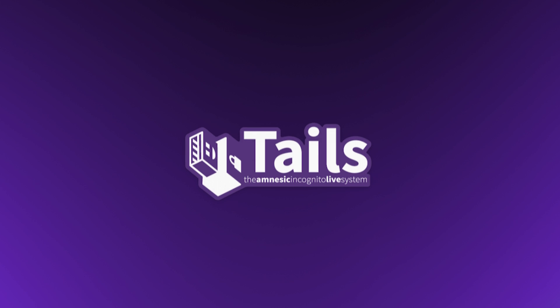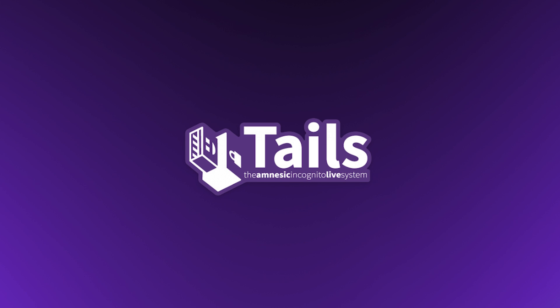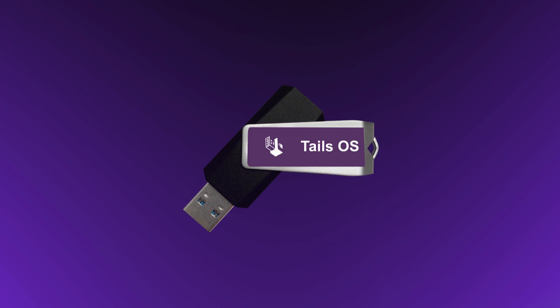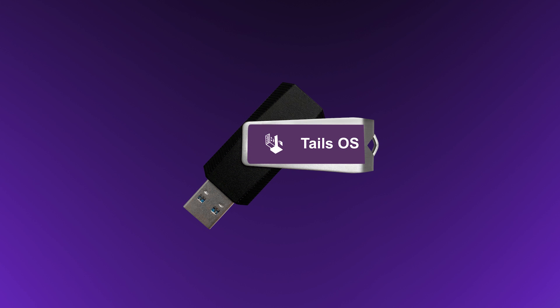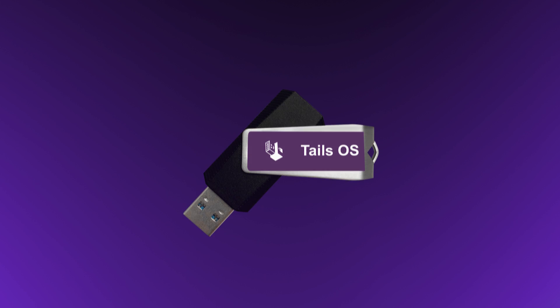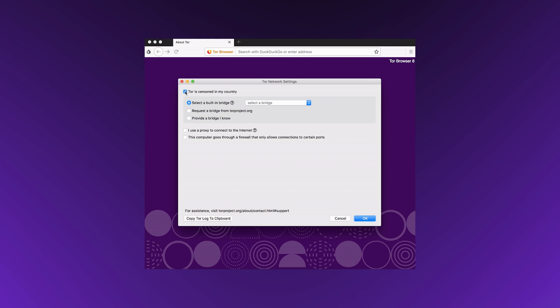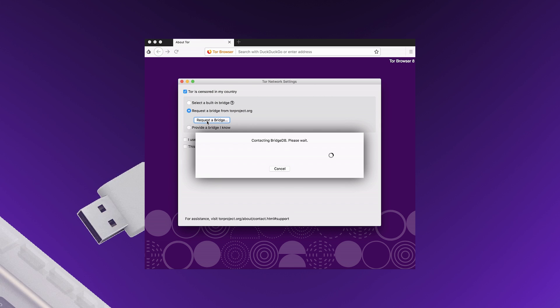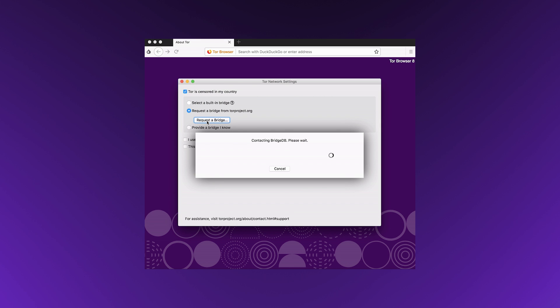For the ultra-cautious, Tails OS offers a completely anonymous computing environment. It runs from a USB stick and leaves no trace on the computer you're using. Plus, it routes all your traffic through Tor by default. When you're done, remove the USB stick and it's like you were never there.